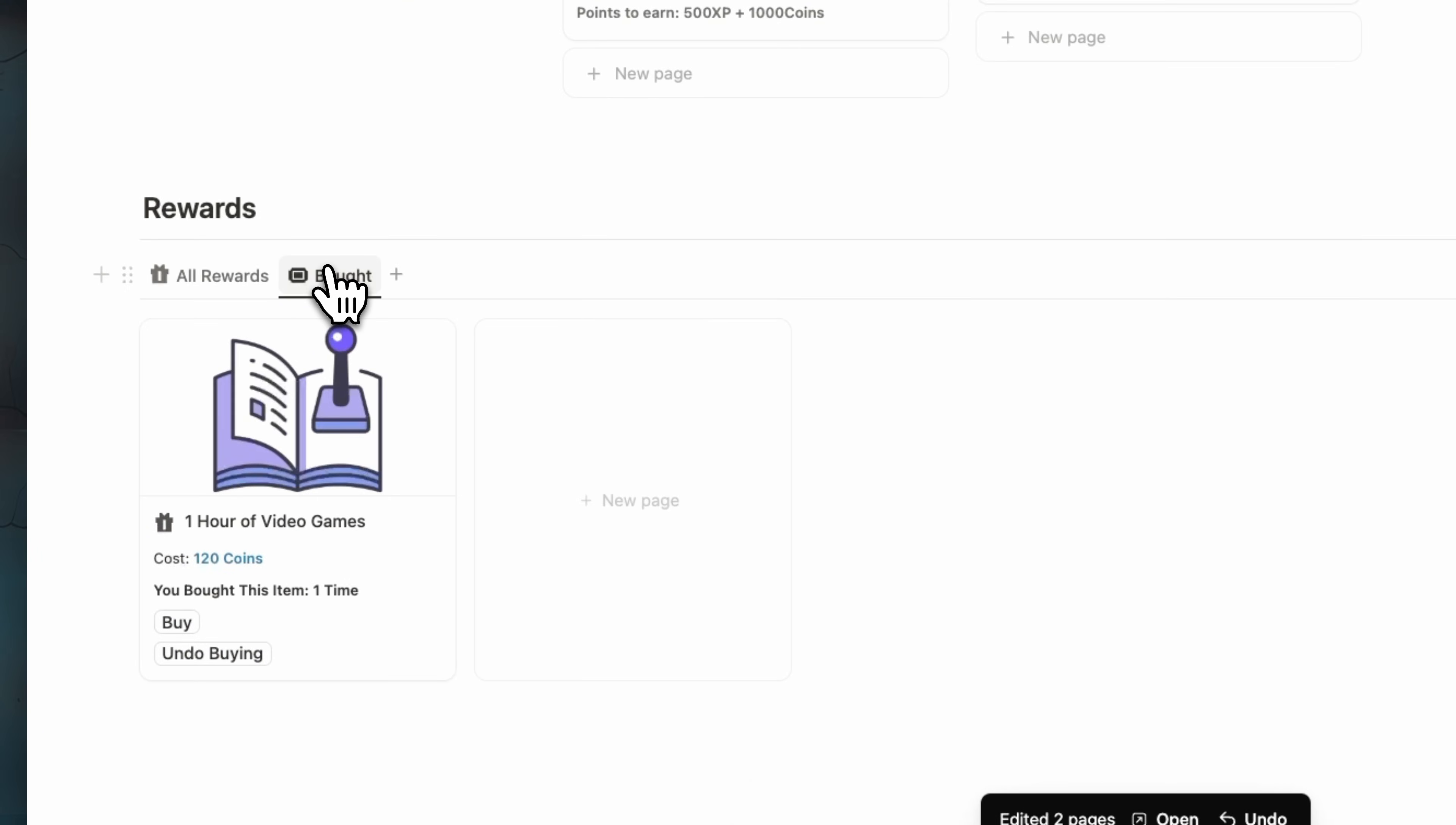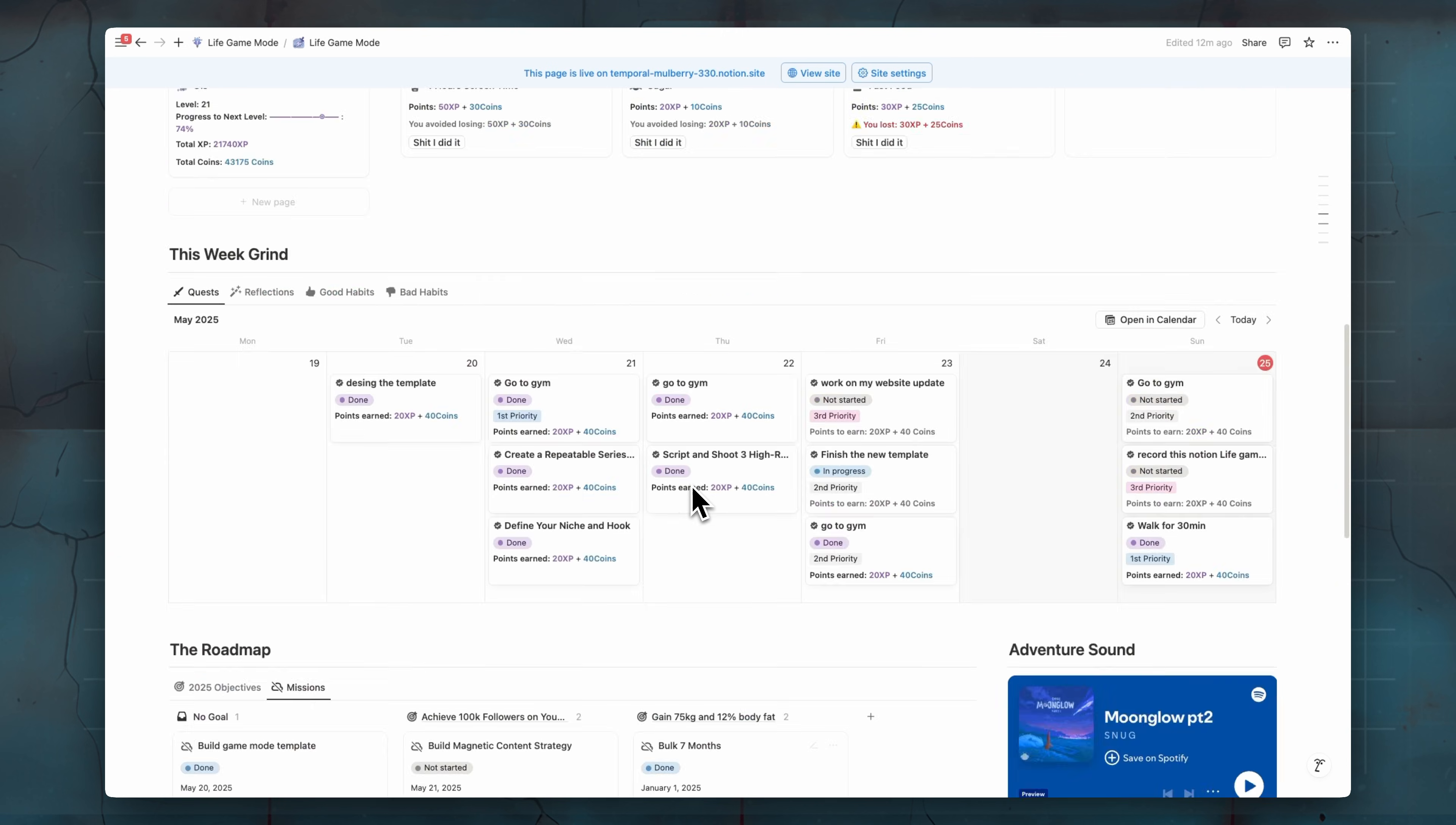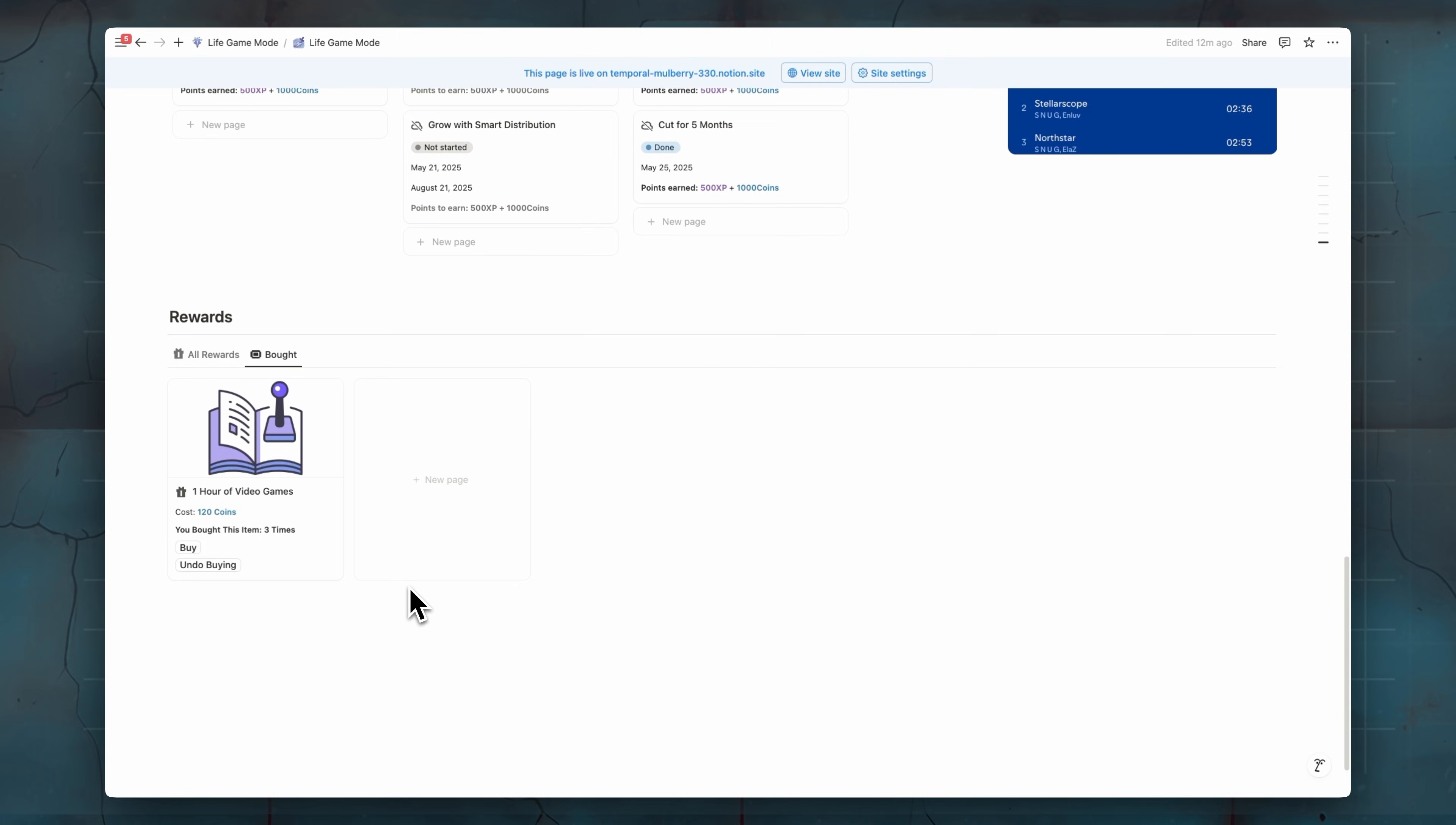And if you go to the both view here, we can see that you bought this item one time. If we click on it again, two times. If we click on it again, three times. Of course, the number of coins will be multiplied of the purchase times. So here we have 120 will be multiplied on three and it will be subtracted from your coins here.